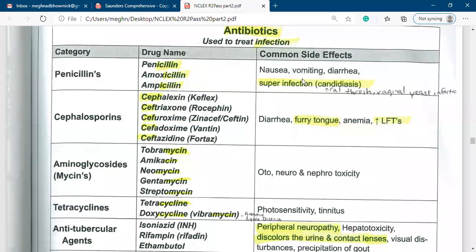There are some key points you have to know about penicillin. Do not give it to a patient with a history of allergy to penicillin or allergy to cephalosporin. When you take the history from a patient, you have to take the medication history — drug history. If the patient tells you they are a known case of penicillin allergy, you should never give them penicillin.